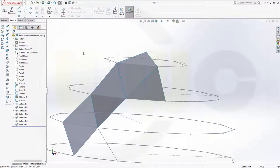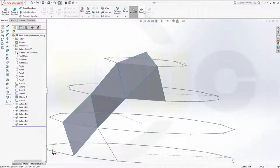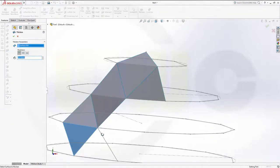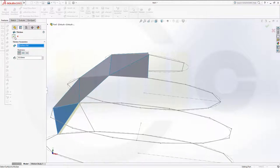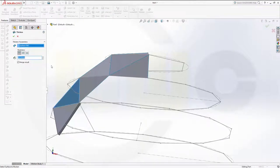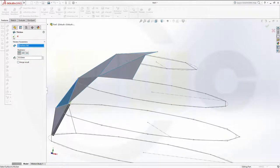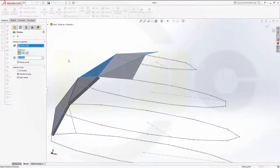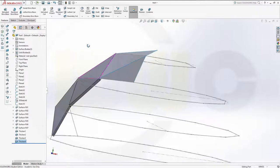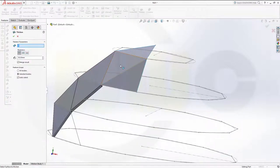Now I want to thicken that surface right here — it should be 50 millimeters in that direction. Confirm. Go for another thicken on this surface — 50mm, but don't merge it. Confirm. Another one, don't merge, confirm. Another one, don't merge, confirm. Another one, don't merge, confirm. Second one, don't merge, confirm.